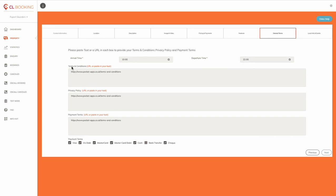Followed by terms and conditions, privacy policy, and any payment terms that you might have, like 50% upfront or whatever.